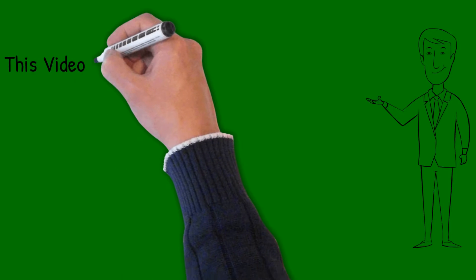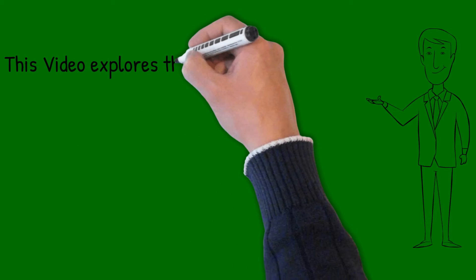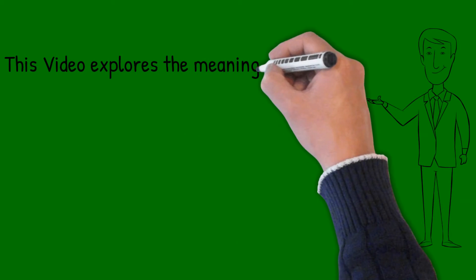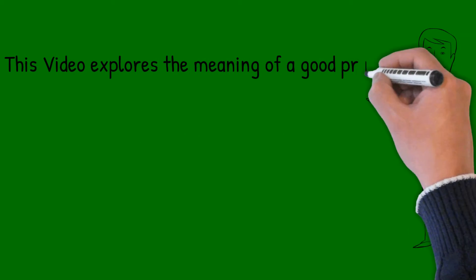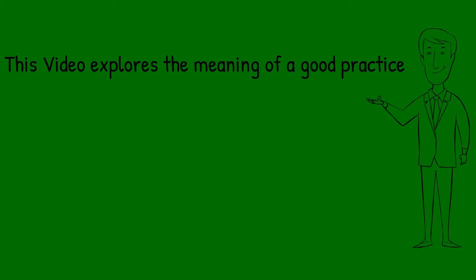In this video, we shall explore the common understanding of what a good practice is.